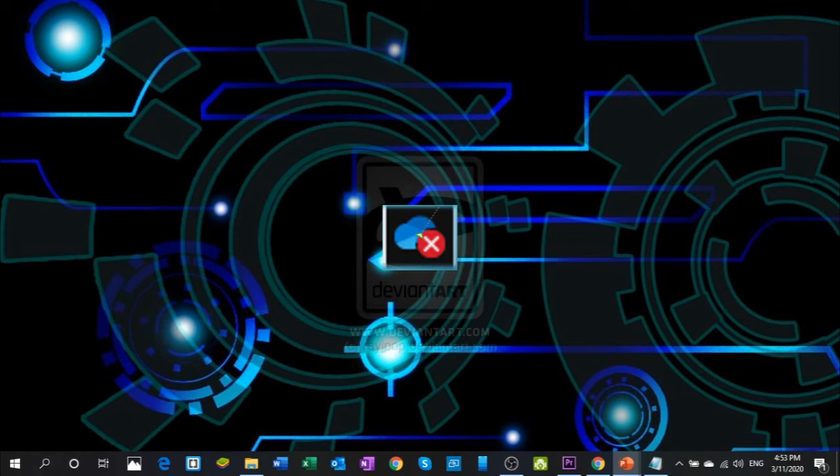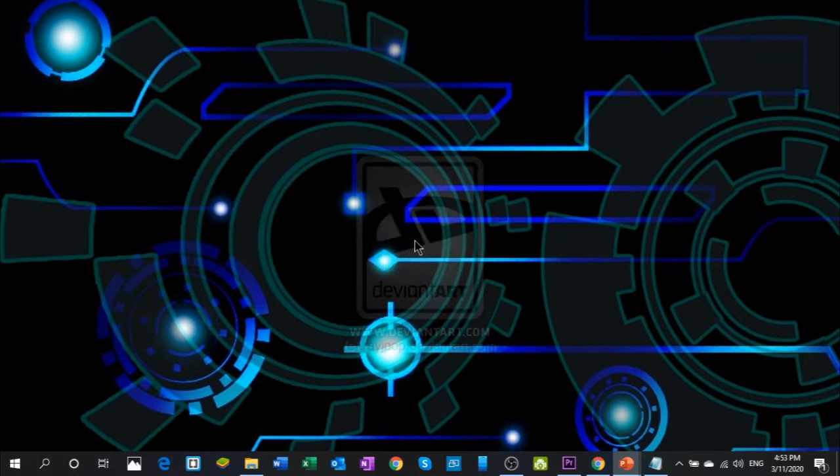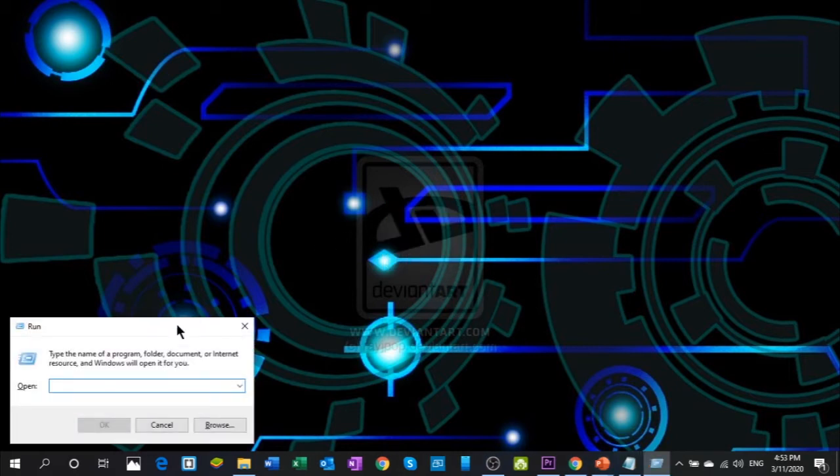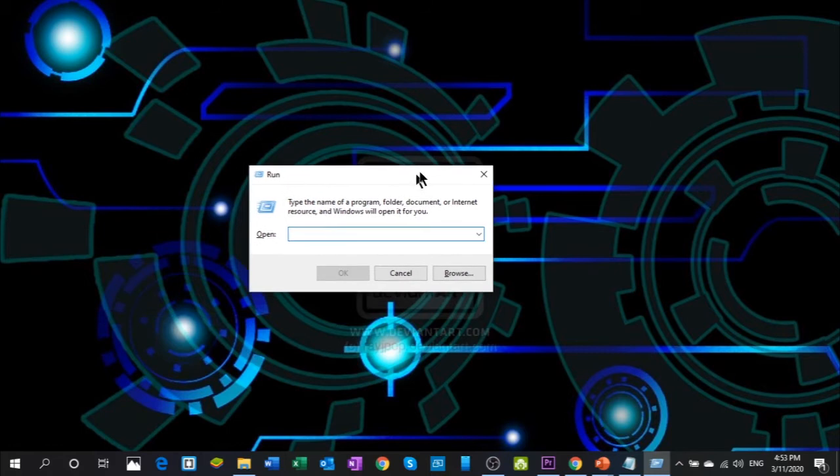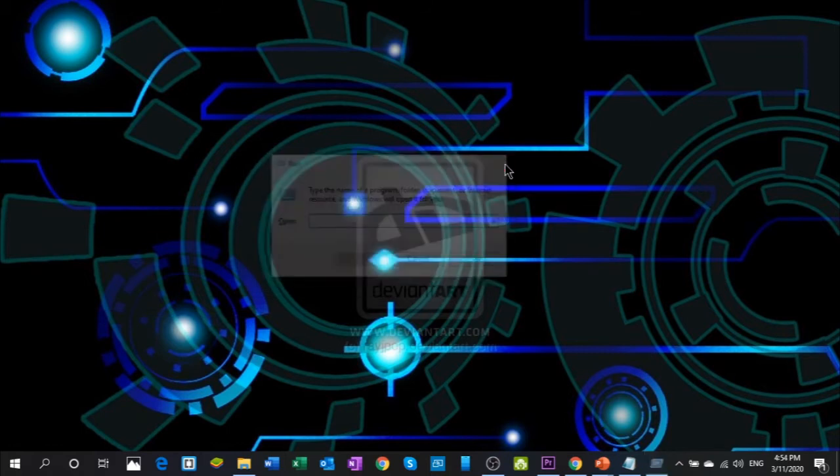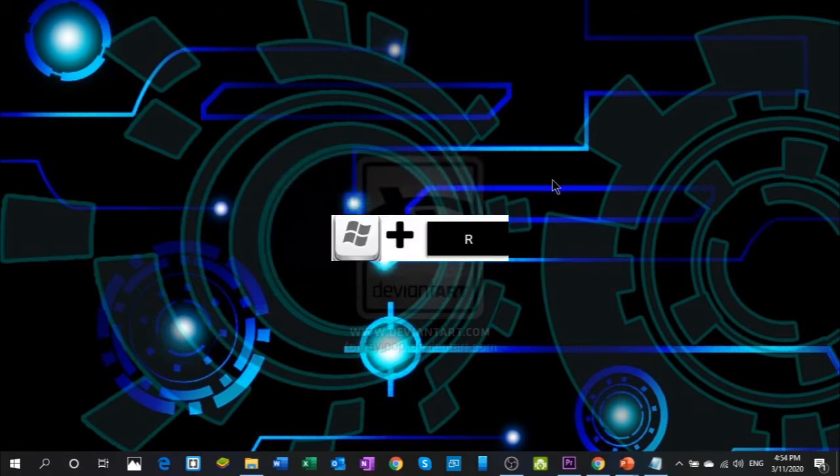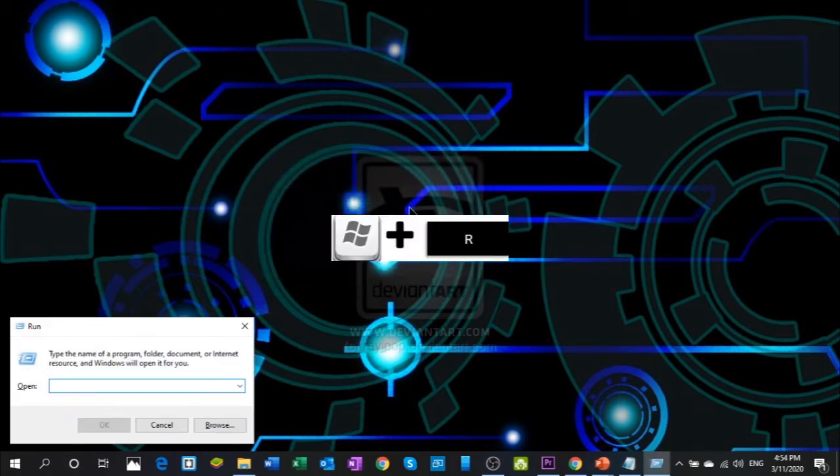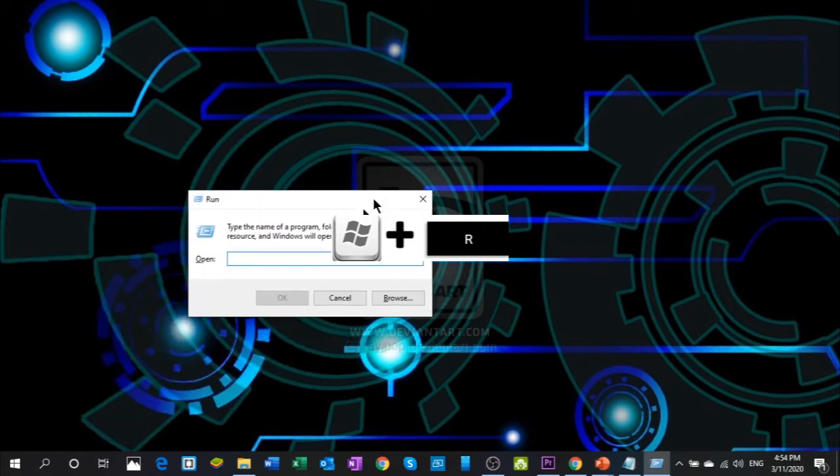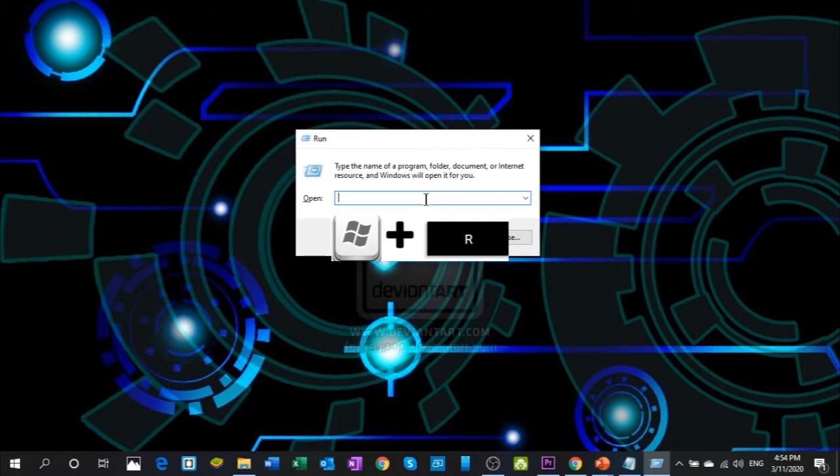It is an easy way to do it. You just need to open the Run icon by hitting the Windows+R button combination simultaneously and it will open this Run icon.